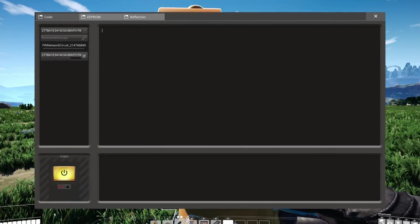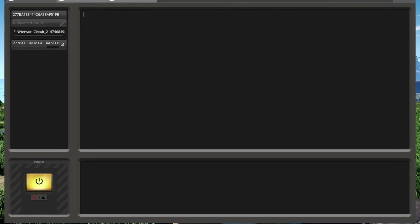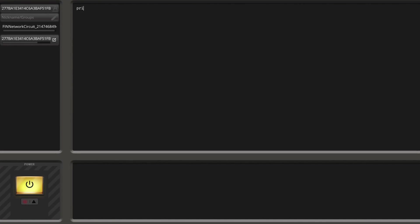The first program everyone writes in a new programming language is Hello World. For this we're going to start with the function print, followed by a string literal that tells us Hello World, to print Hello World into the console. If we now push the button, you can see it prints the text we have inserted up here into the console. Hello World.